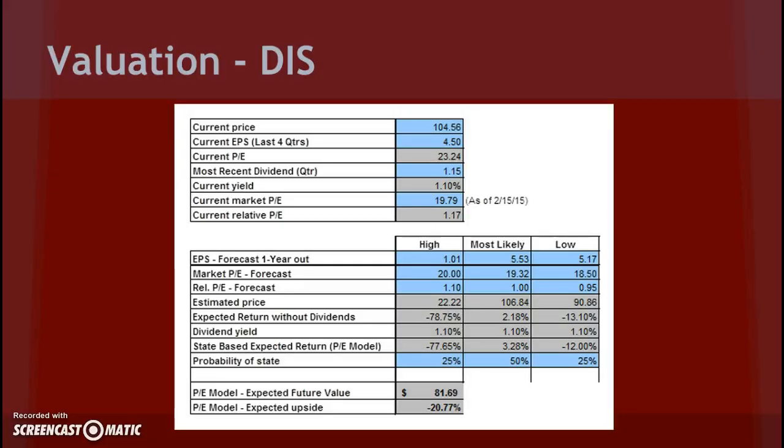Next, we have our valuation project. You're only going to see the Walt Disney Company one here, but I'm going to talk about the competitors as well. The current price is at $104.56 and the expected future value is at $81.69 with an expected downside of 20.77%. By looking at expected future value, it should be noted that the Walt Disney Company is expected to decline, whereas both competitors are expected to increase.